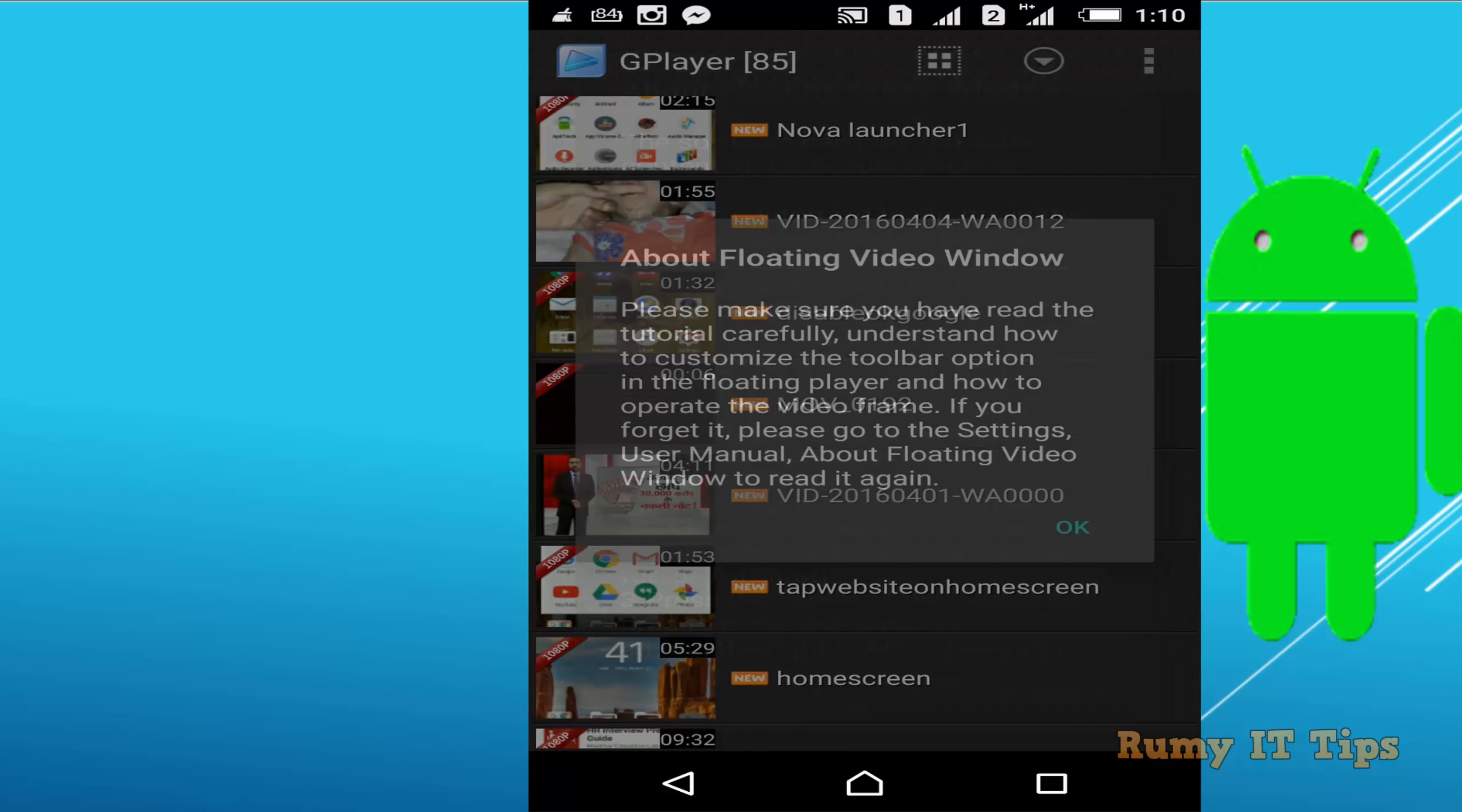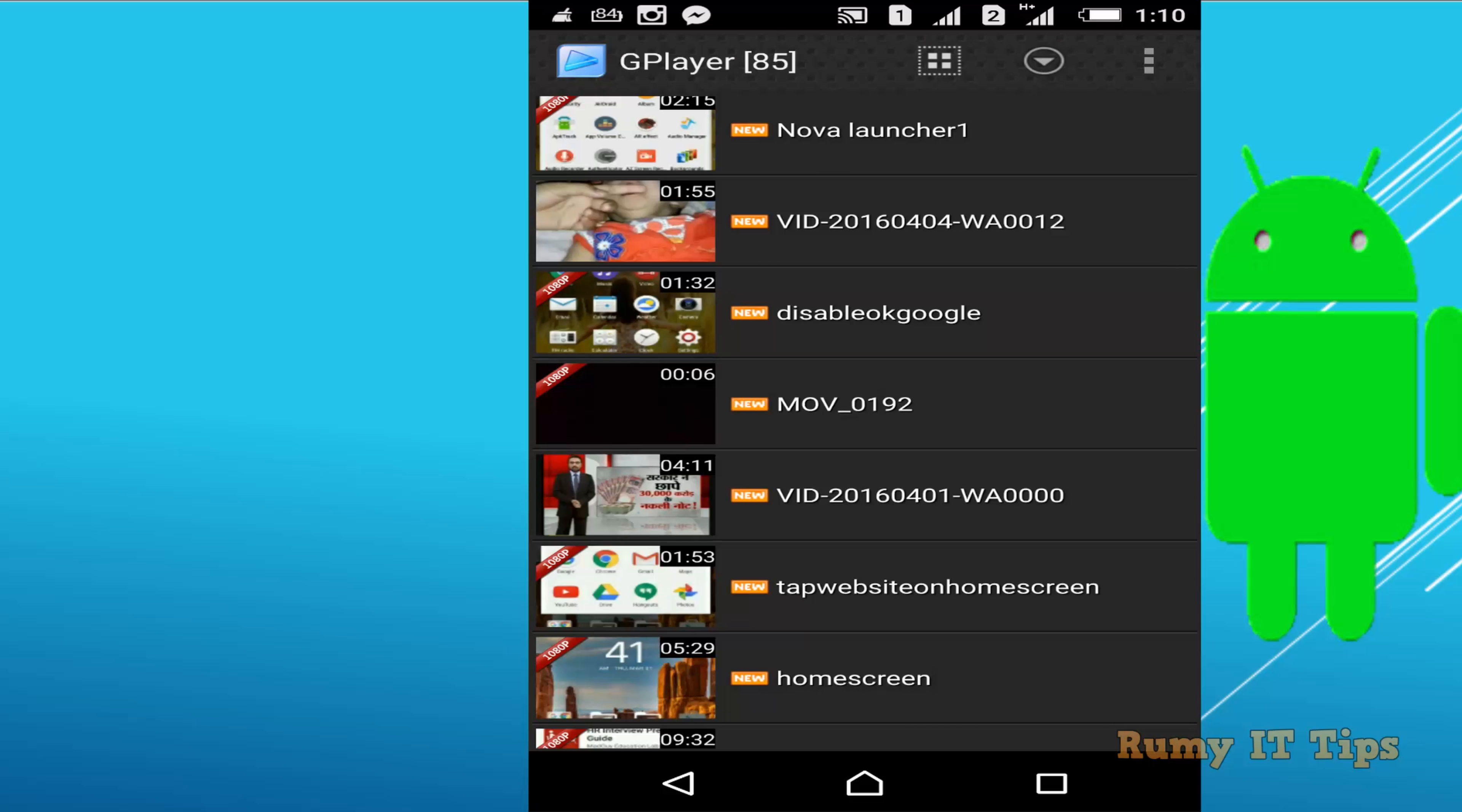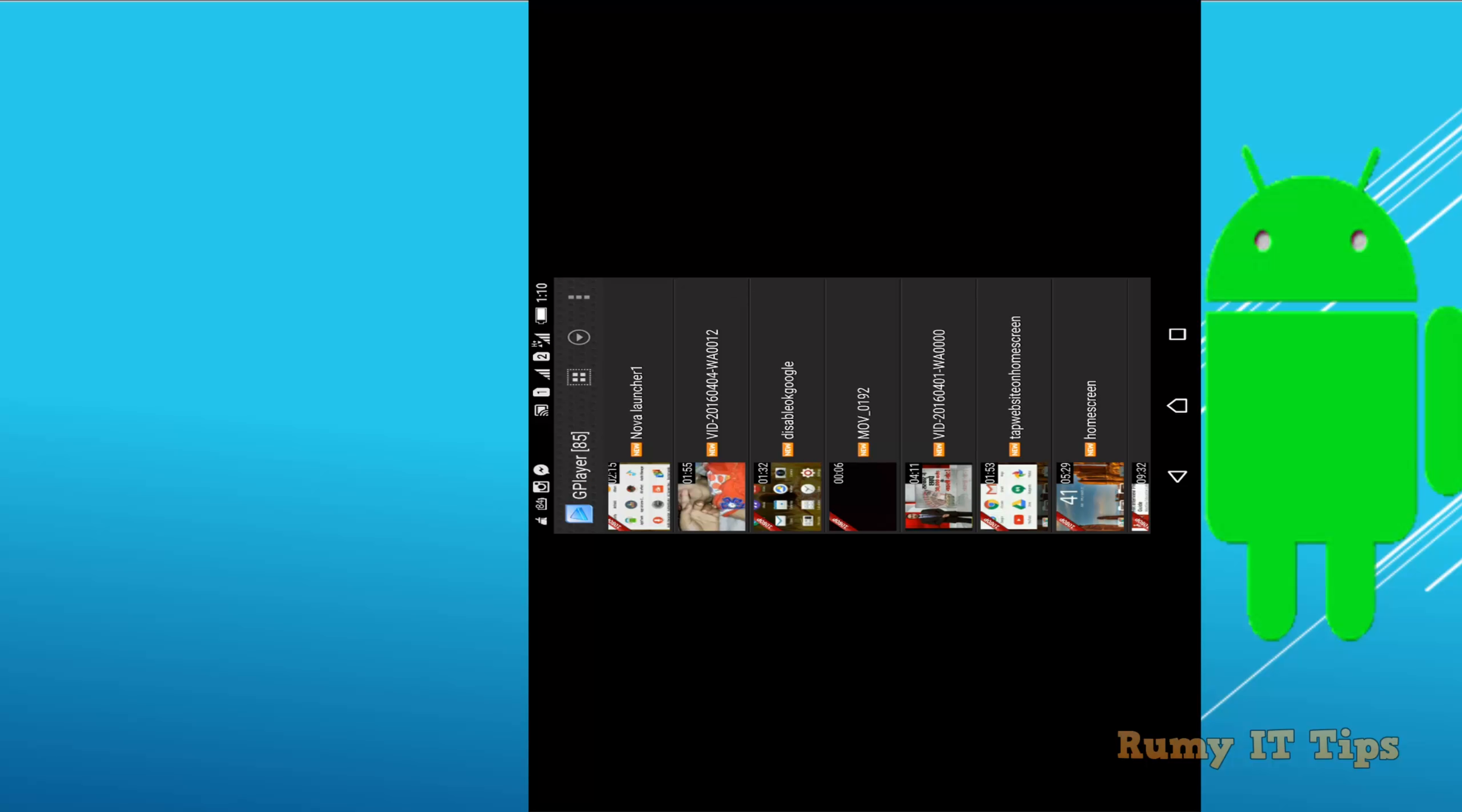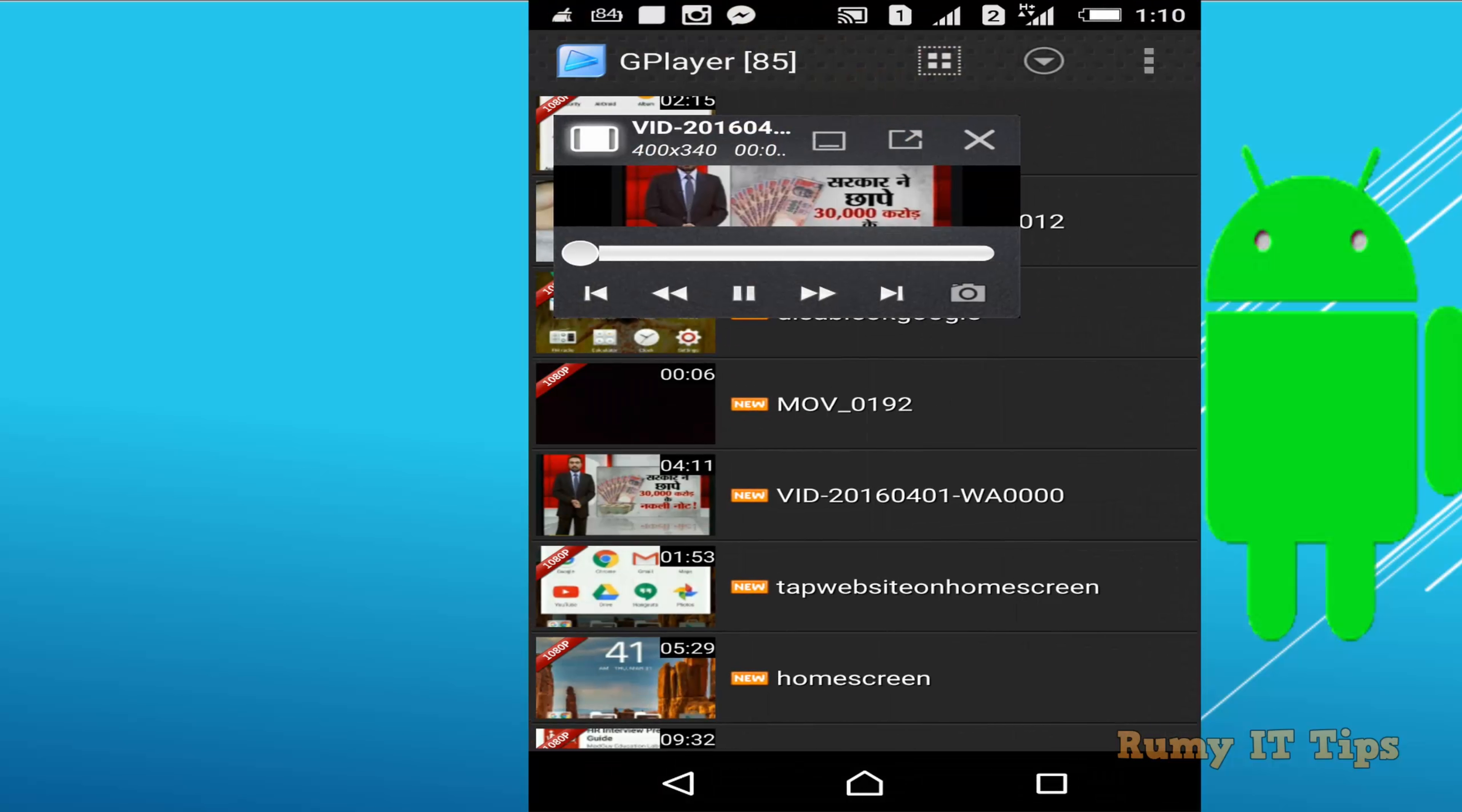So I just want to play one video. Tap on it. And after tapping, as you see here, now it's going to play that video and it's in the floating window.